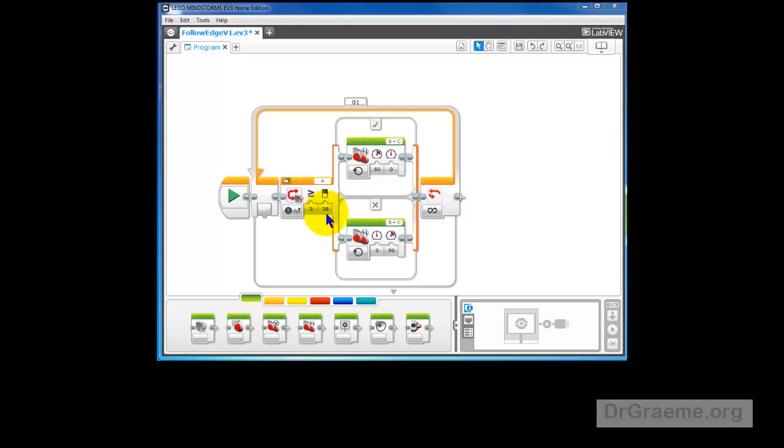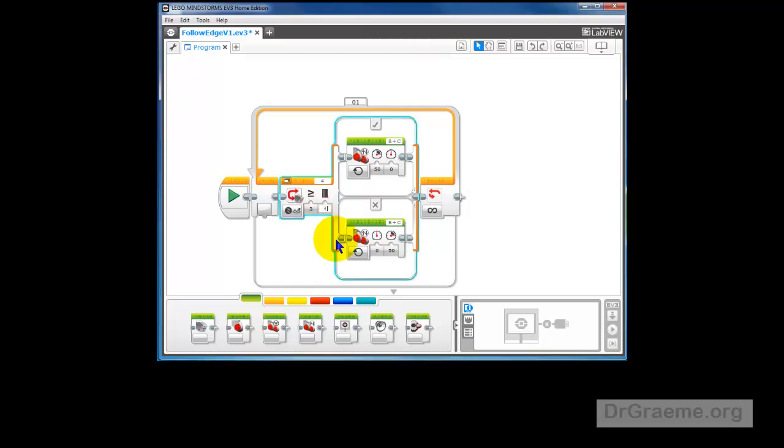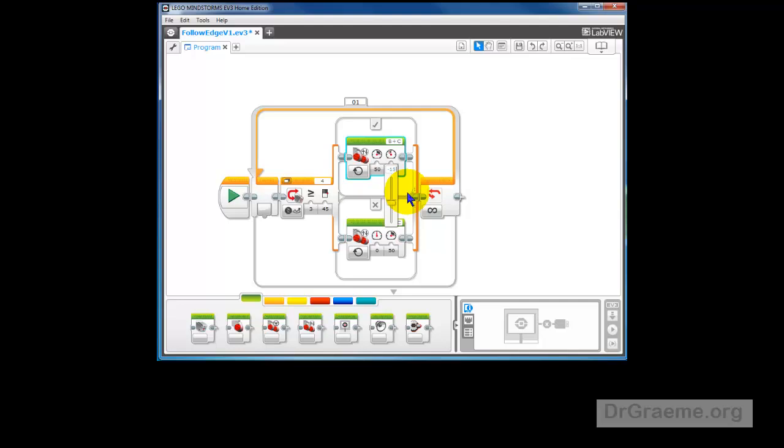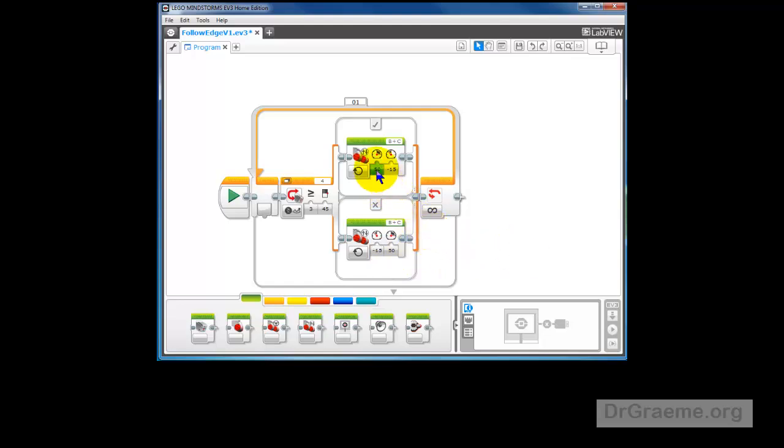I've checked the color sensor readings. The black is 11 and the white is 78, which means we'd adjust this one to 45. And we'll also, instead of having zero here, we'll have a small kickback of minus 15. And so when we go around the corner, this will be going forward and this will be going back. It'll give us a bit of a sharper turn. And we'll download that and see how we go.